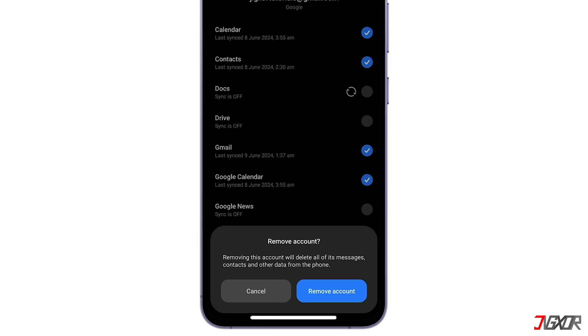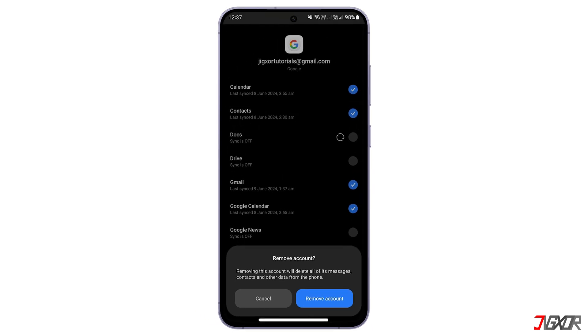Note that removing the account from the device won't delete the account itself, so you'll still be able to use it on a computer or other devices.